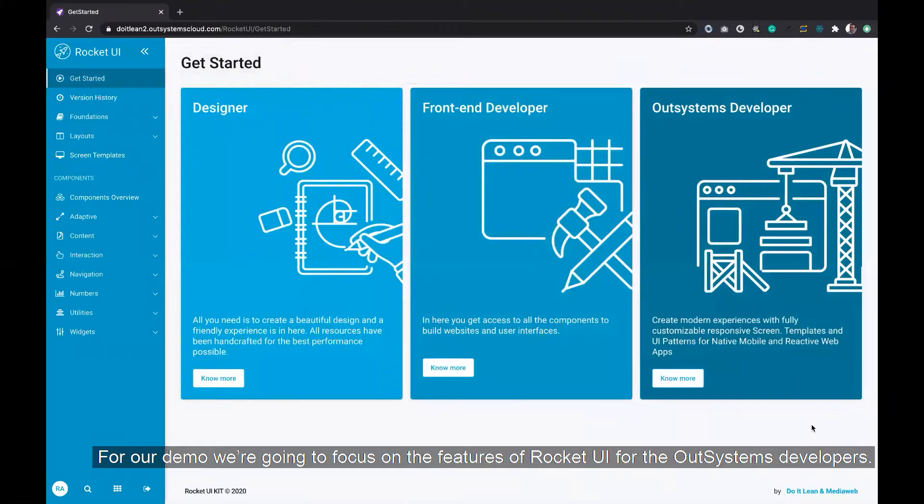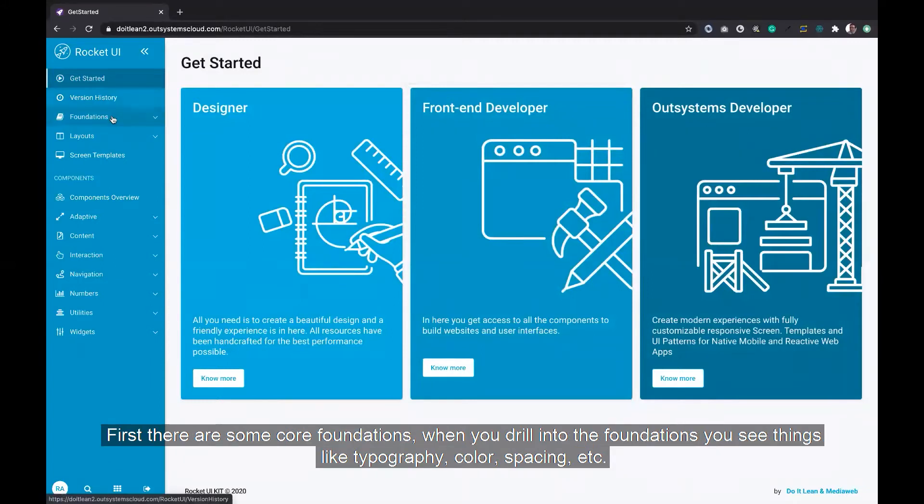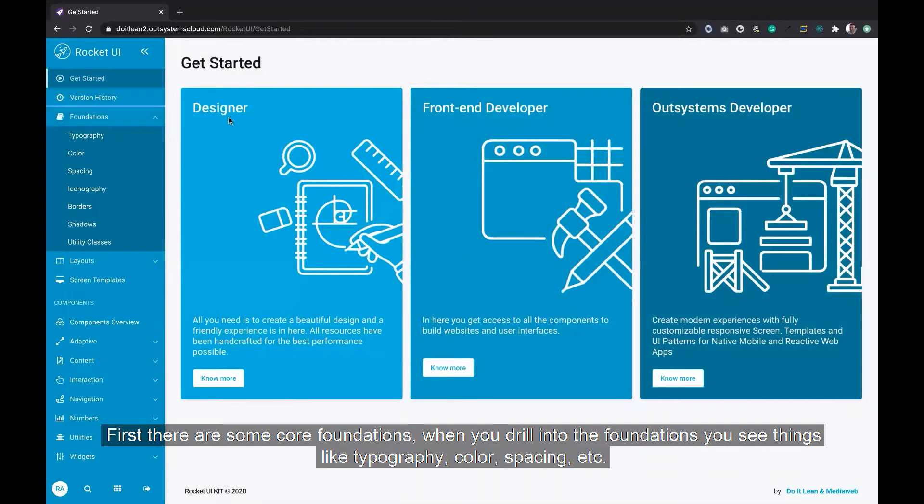For our demo, we're going to focus on the features of Rocket UI for the OutSystems developer. First, there's some core foundations. When you drill into the foundations, you'll see things like typography, color, spacing, etc.